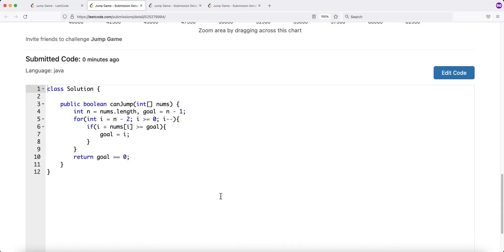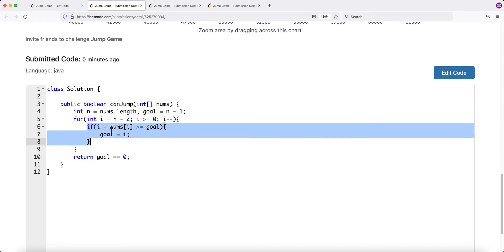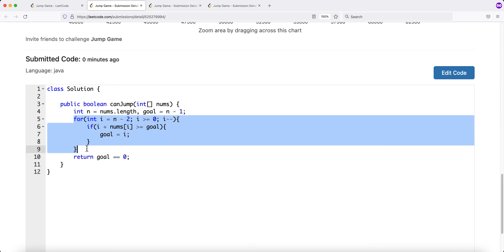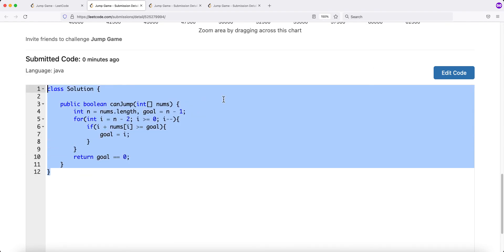Looking at the code, we iterate from the second-to-last element to the first. We check if the current index plus the current number is greater than or equal to the goal. If so, we reposition the goal to the current index. After iterating through the full array, we check if the goal equals zero. If it doesn't, index zero cannot reach the end. This brings time complexity down to linear O(n) and space complexity is constant. That's the solution — thank you for watching.